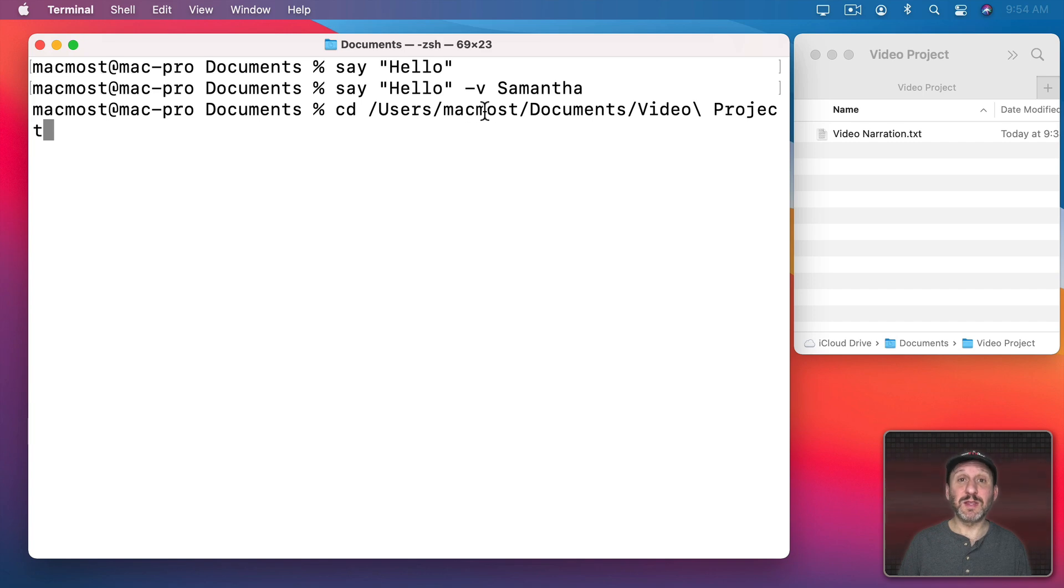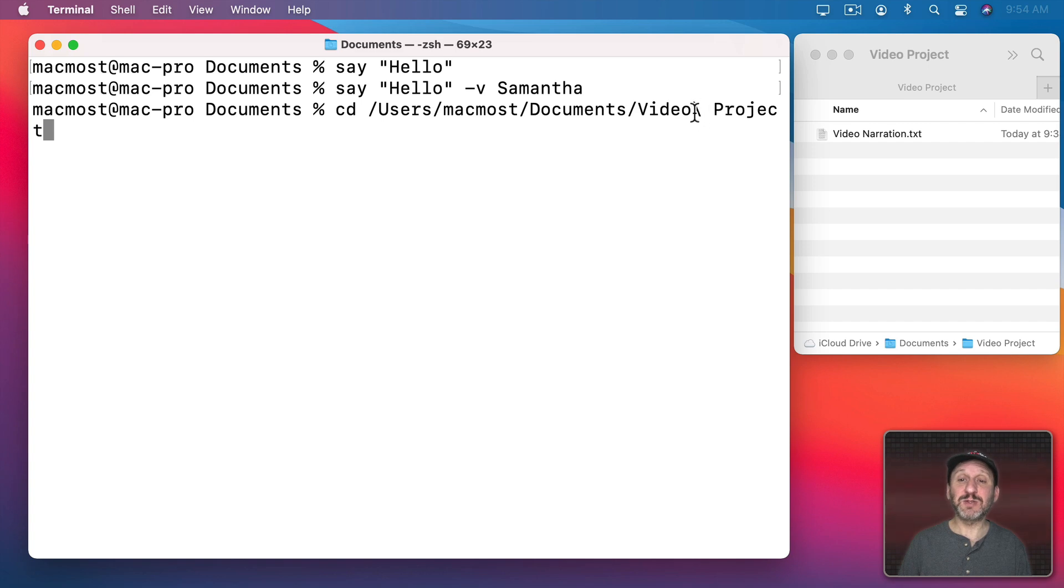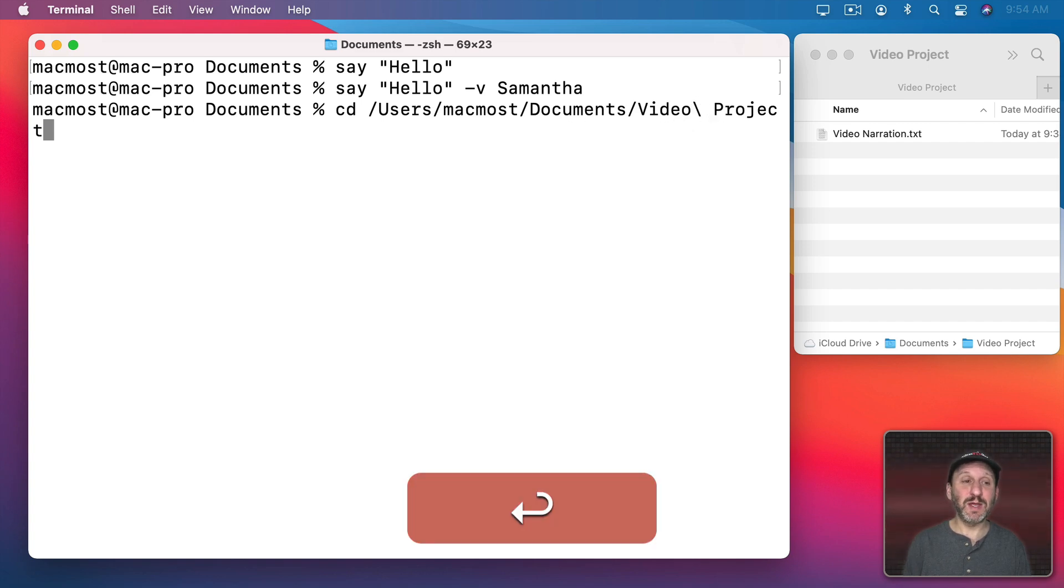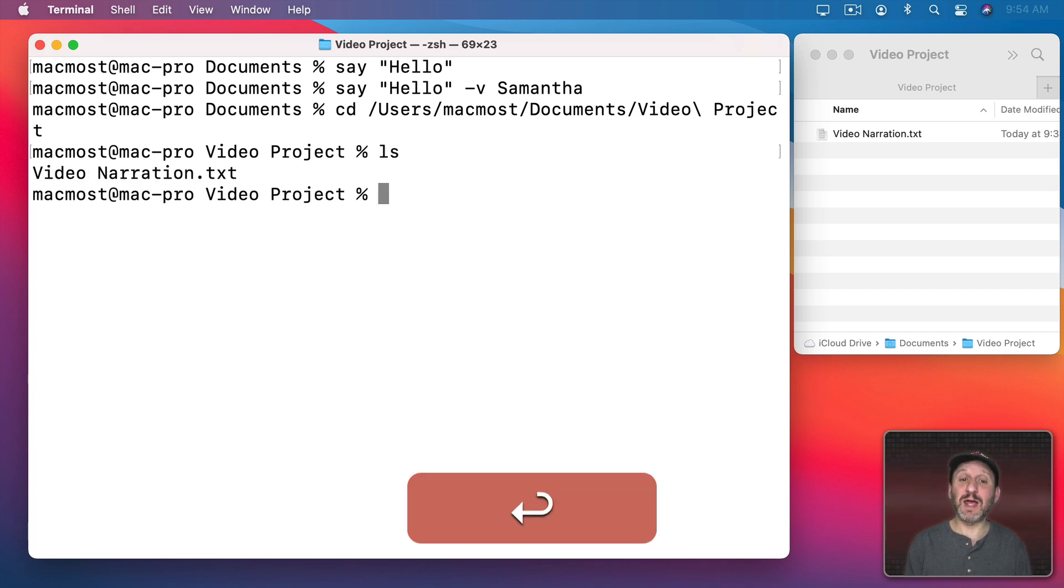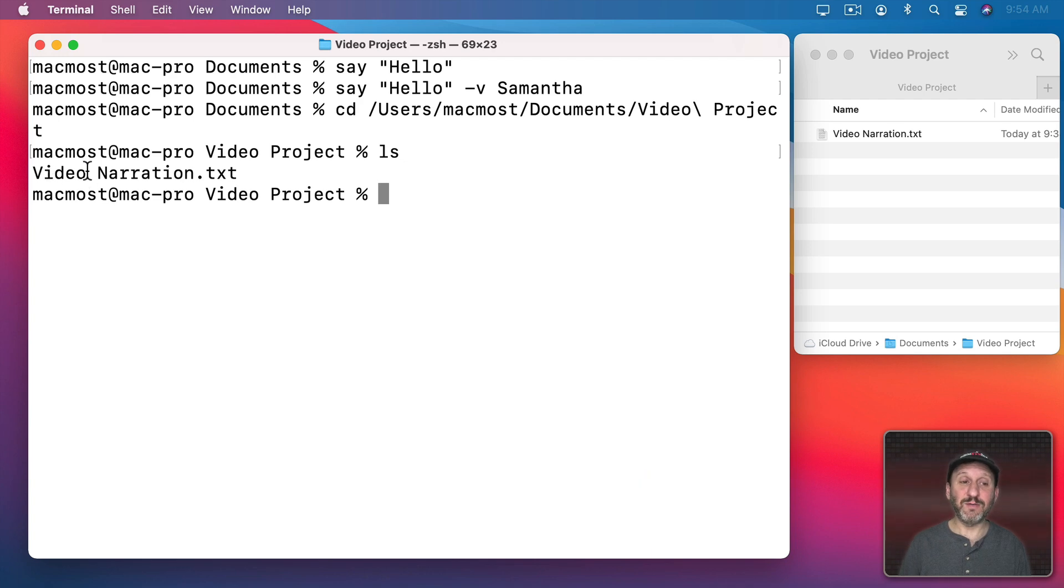You can see Users, then My User Account, Documents, and Video Project—that's the folder here. Notice the backslash there is needed because there's a space here in the folder name. So when I go here, I'm actually in this folder. I can actually list the files—ls—and see there's that one file, videonarration.txt, just as I see in the Finder here.